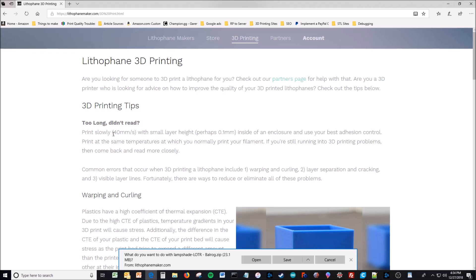You print slowly. I print at about 40 millimeters per second with a very small layer height of 0.1 millimeters. I print inside of an enclosure because I use ABS often, I just like ABS. It's got greater toughness than PLA. PLA is brittle, it's strong but it's brittle.